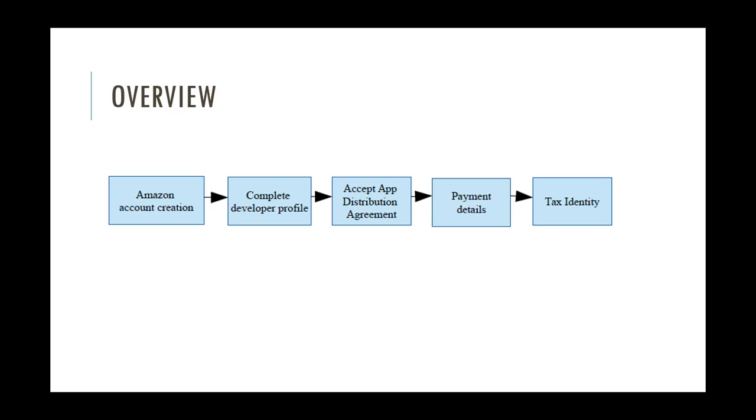And if you're planning on monetizing your apps or games, you'll also have to enter payment details and tax identity.